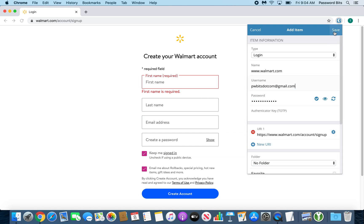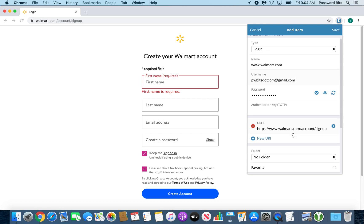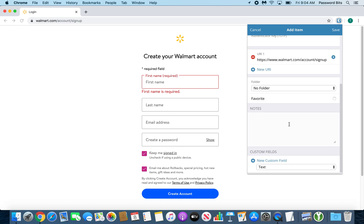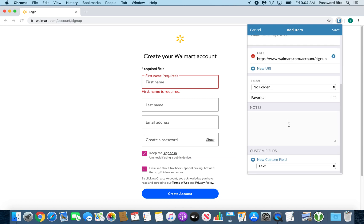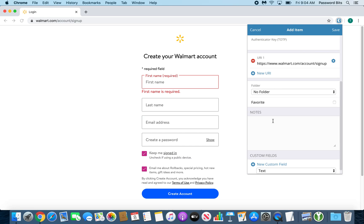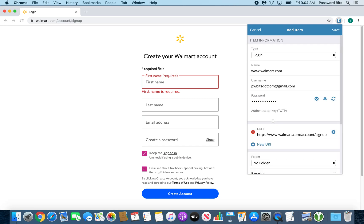Since we are already on the page itself, it's already filled out the URI or URL, however you want to say it, which is fine. The main part is the walmart.com - that is what it's going to base it off of. You can put it in a folder, you can favorite it. The notes section is if you have security questions, you can put them there. Custom fields you can leave out - it just makes it a little bit prettier if you want to do it. I usually put everything in the notes section.